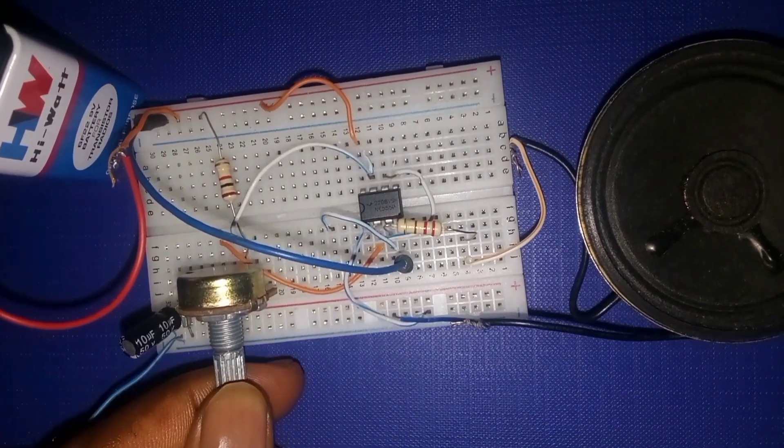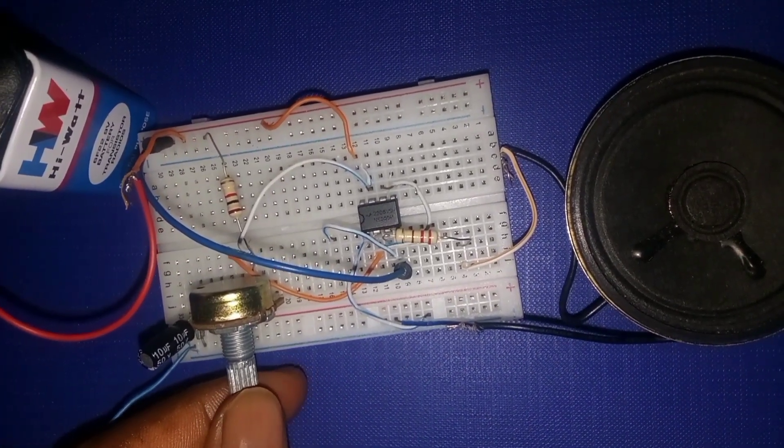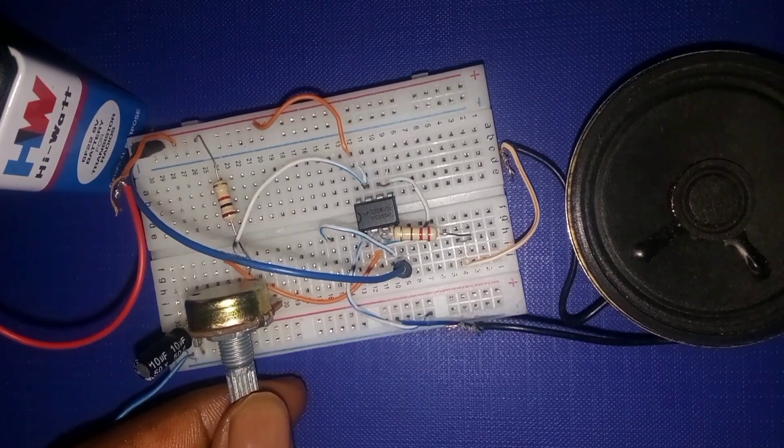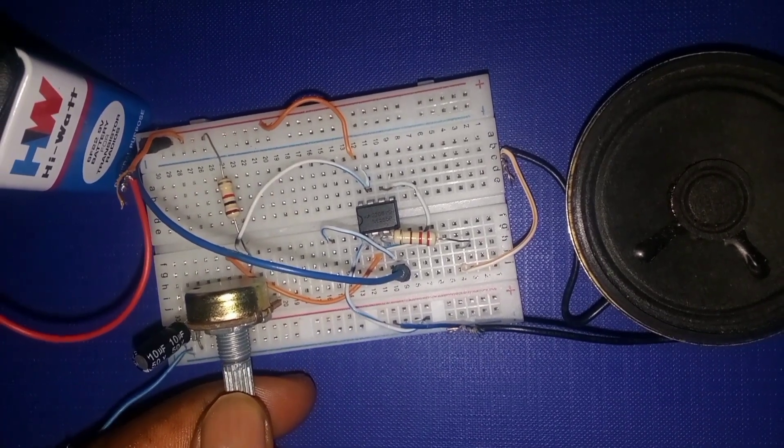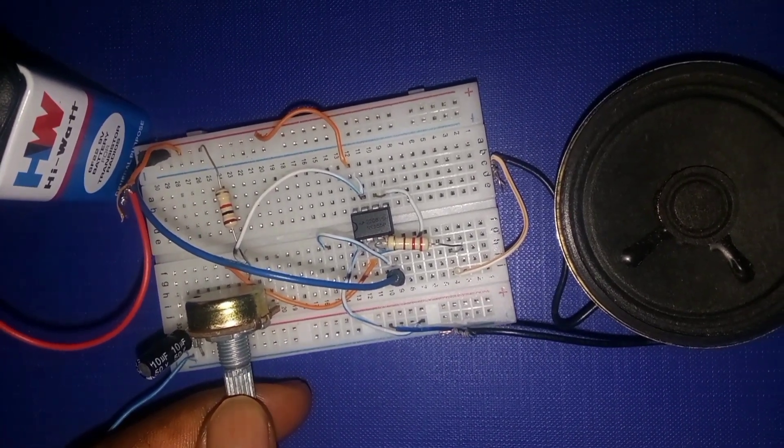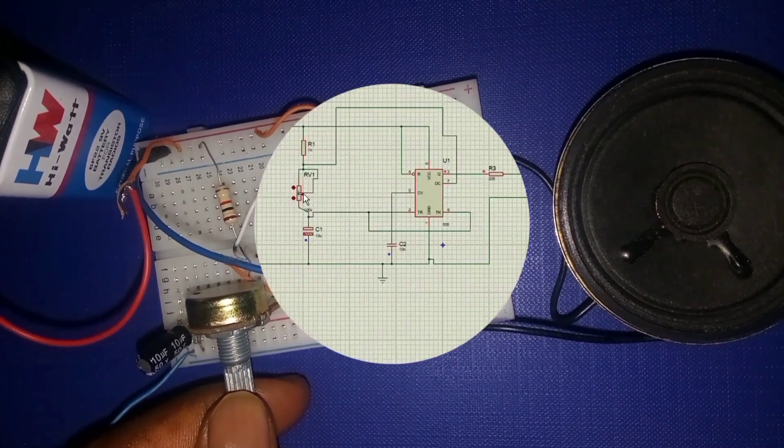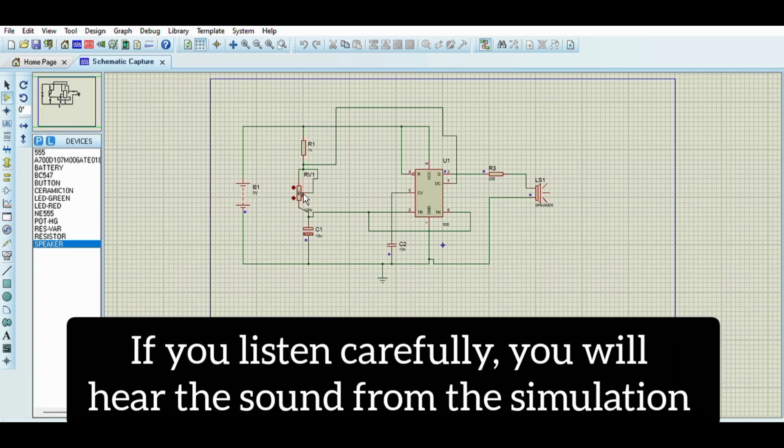As you can see, you can use the variable resistor to make it sound like a siren, and it's super fun and really easy to build. You can see the schematic for the sound generator using the 555 timer IC.